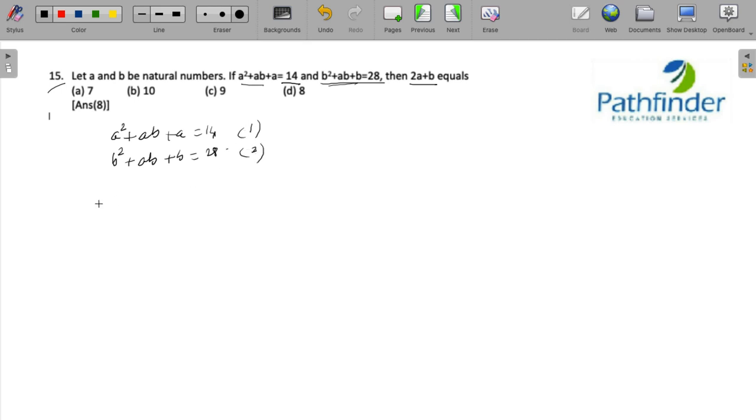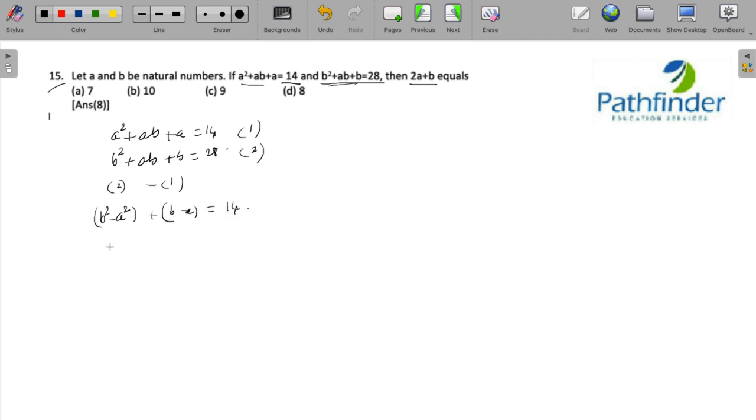Suppose I do equation 2 minus 1. We will have b² - a² plus b - a equals 14. And if I take b - a common, I am going to get b - a times (b + a + 1) = 14.